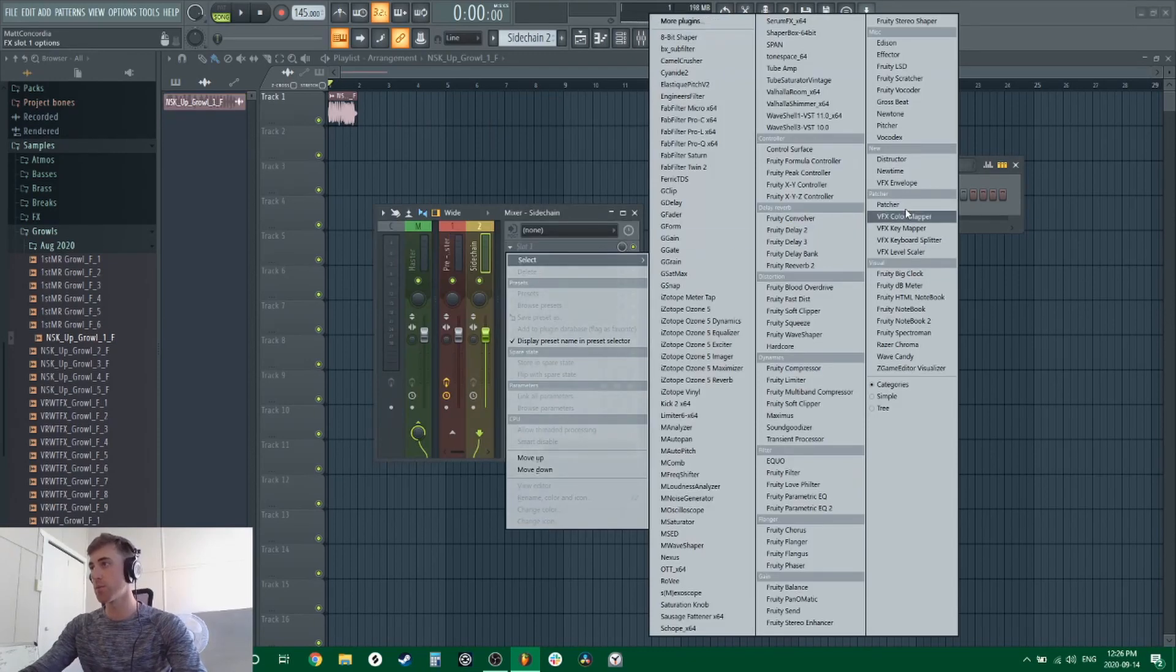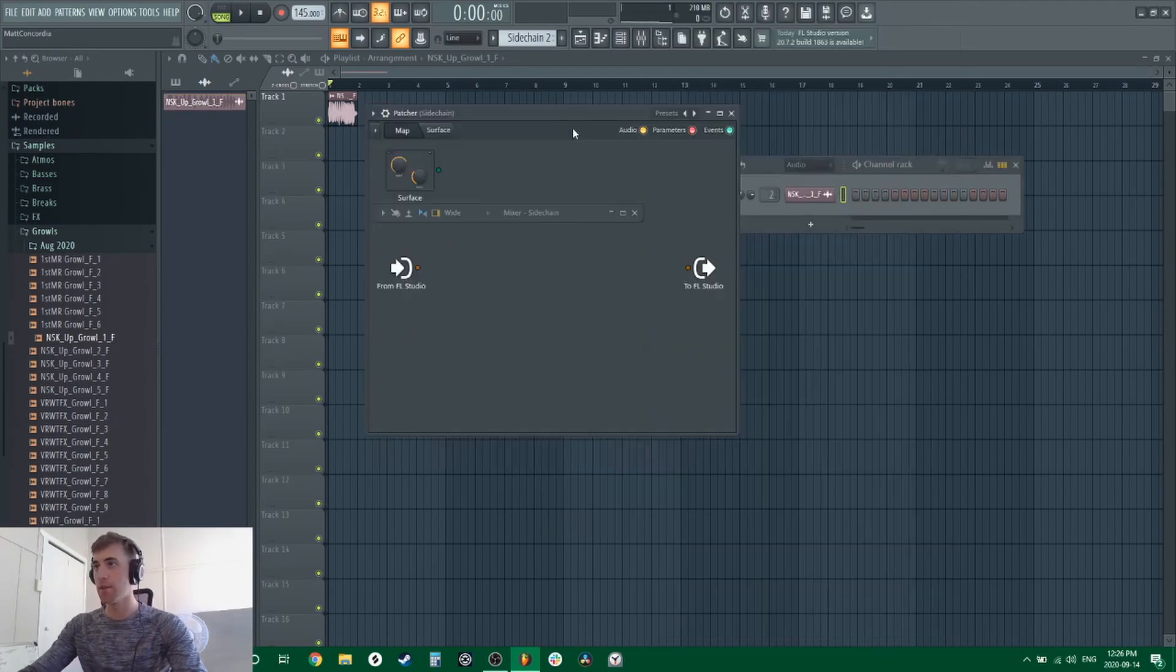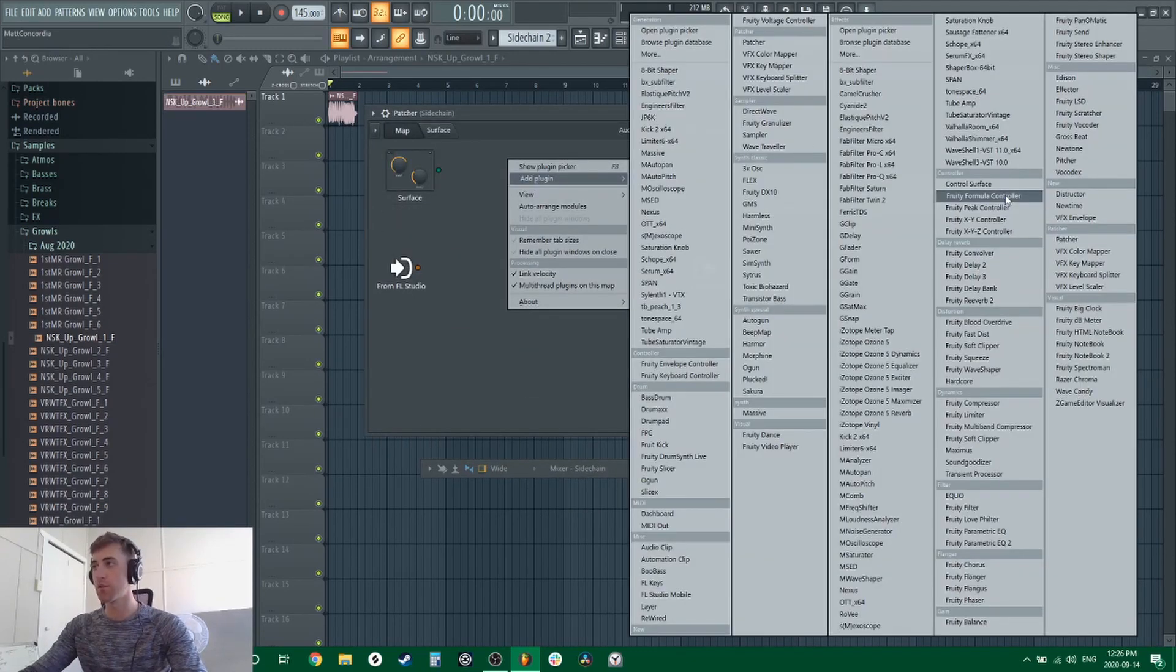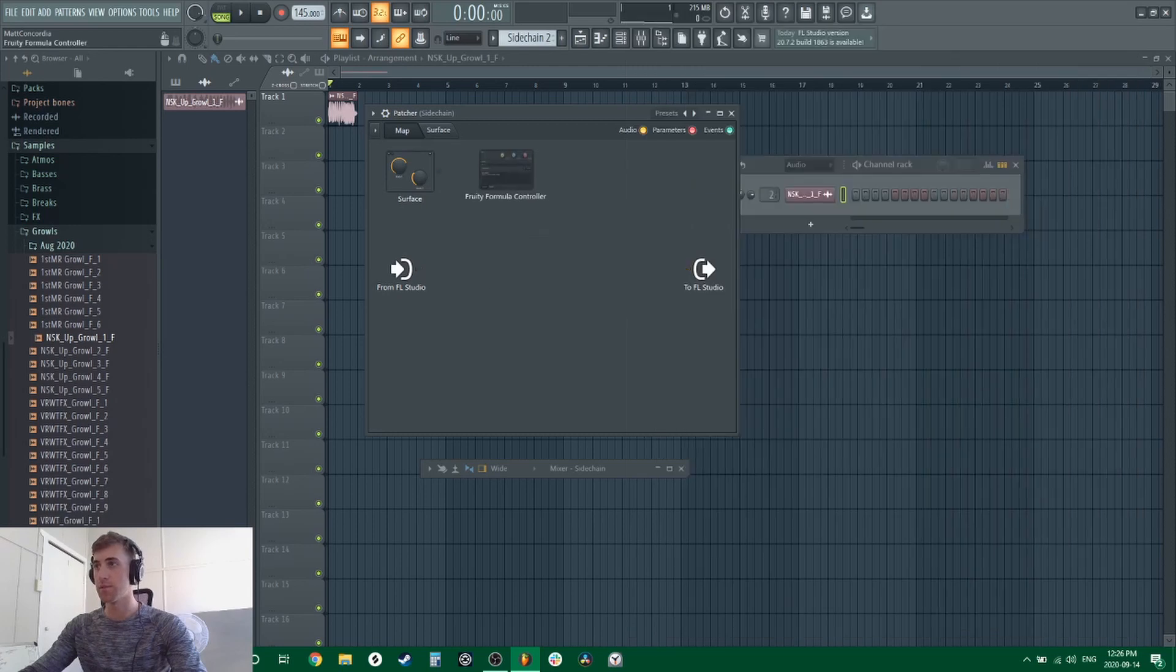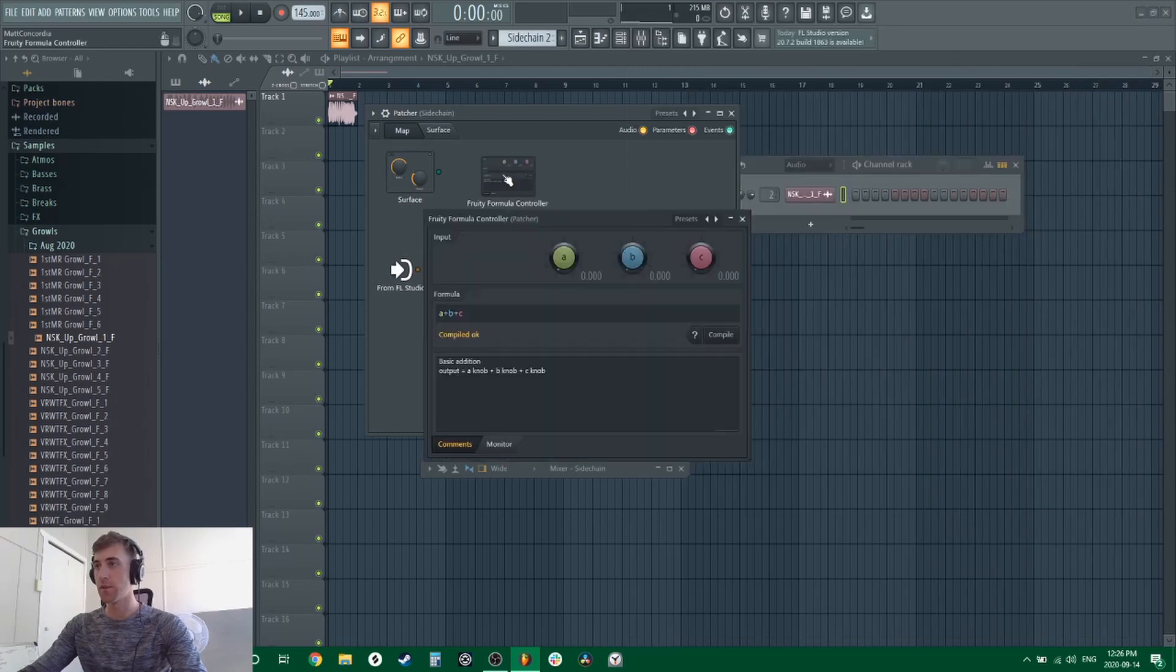The first thing we're going to do is open up a patcher. Then within our patcher we're going to open up Fruity Formula Controller. This is the key ingredient.